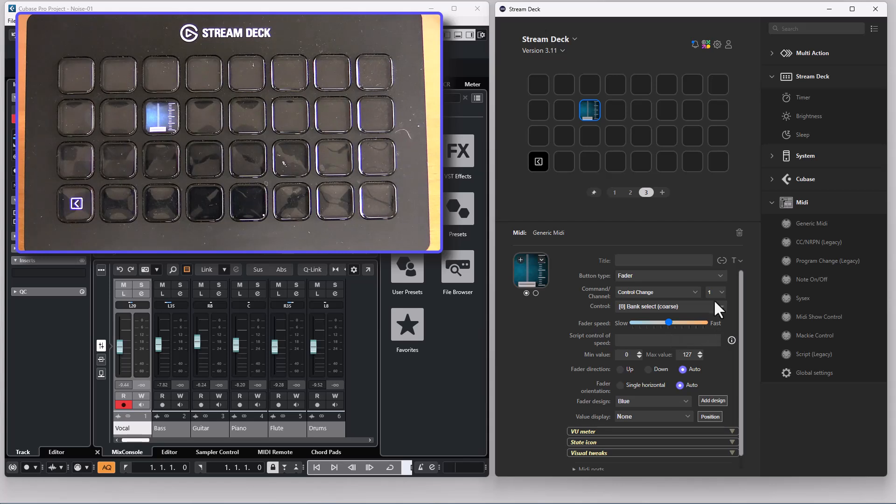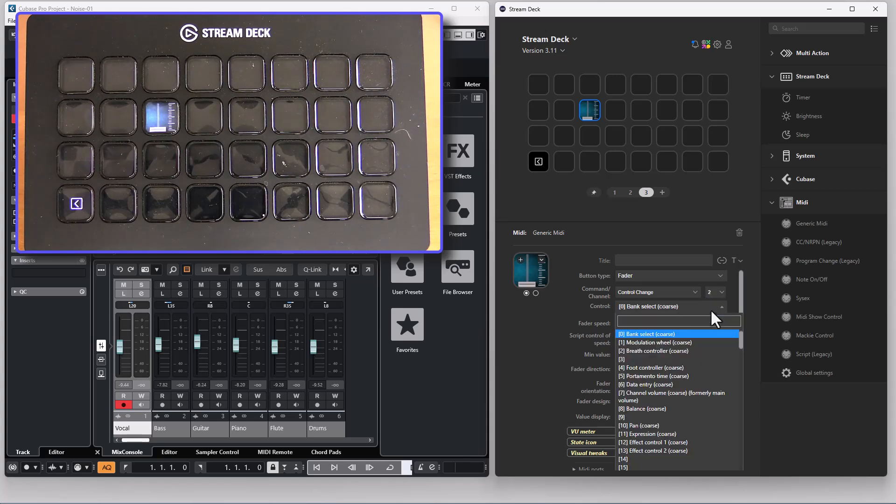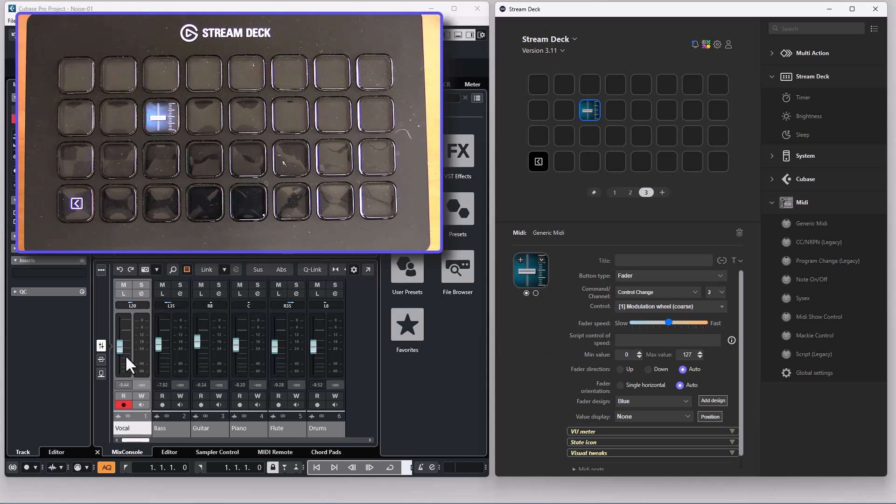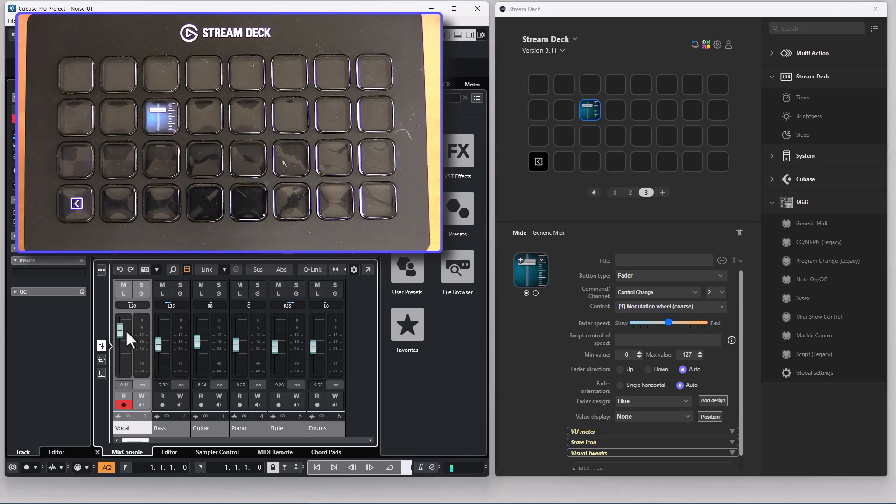If I connect this button to channel 2 CC1 it is connected to the first channel in Cubase.